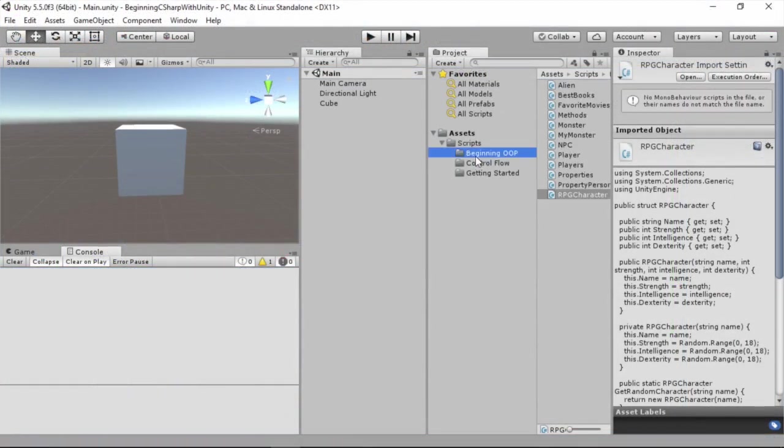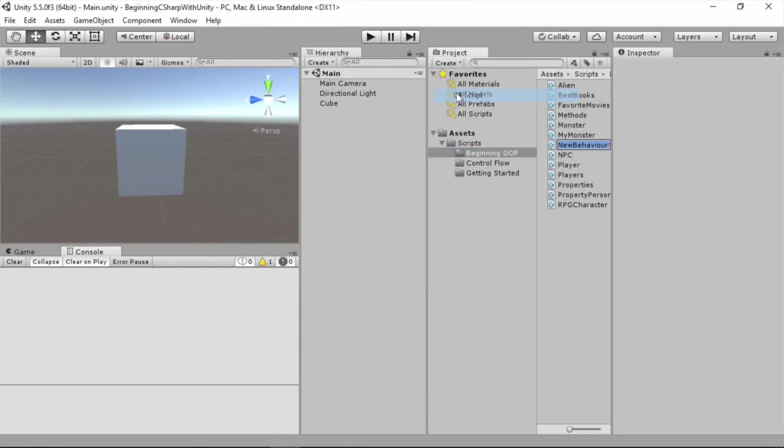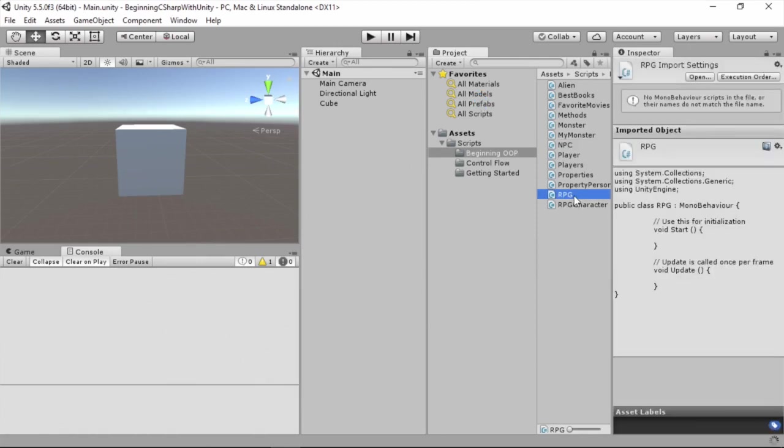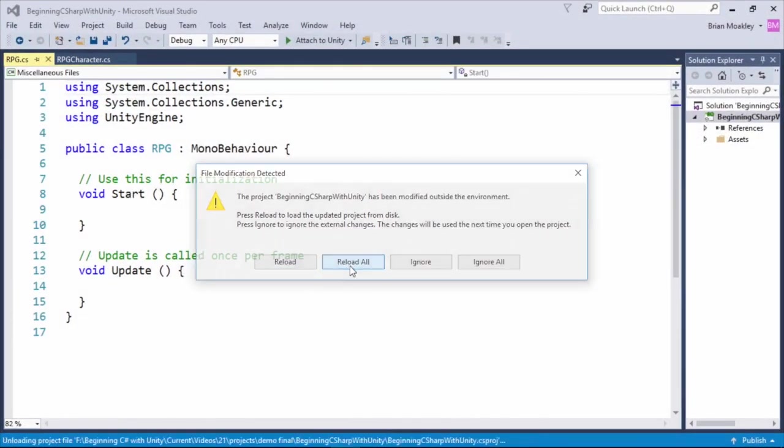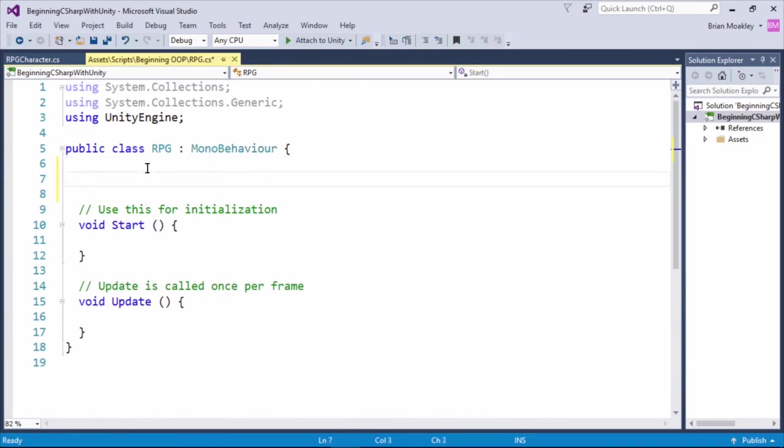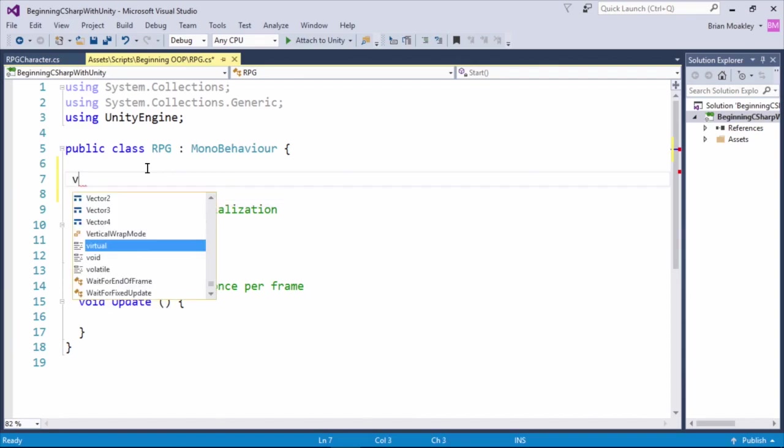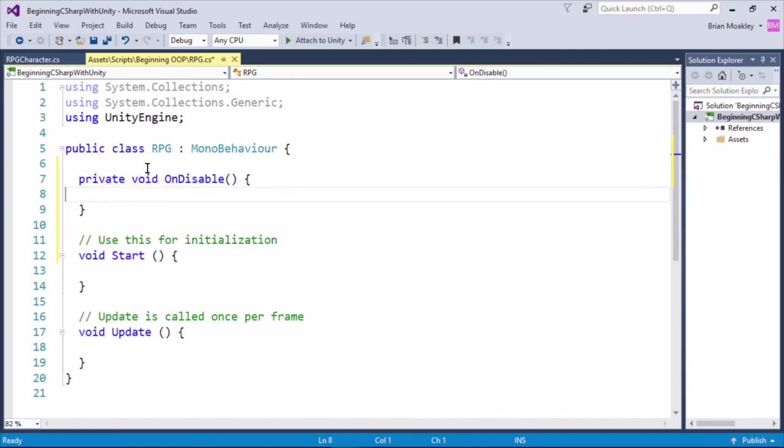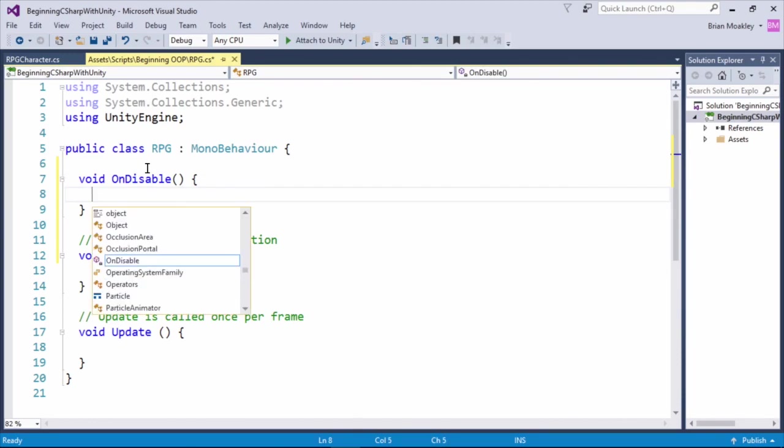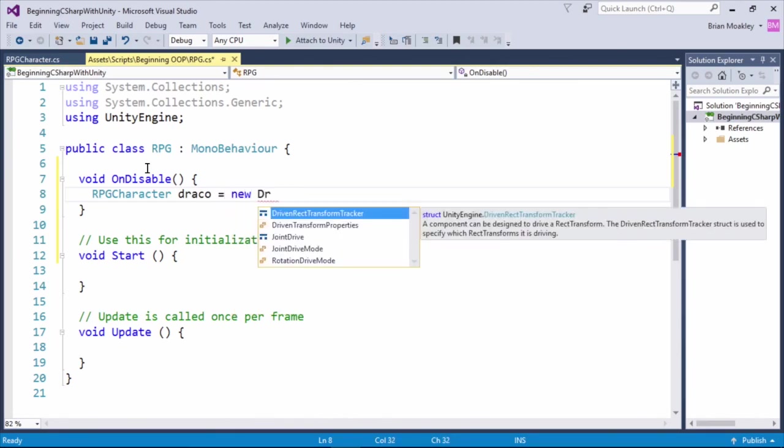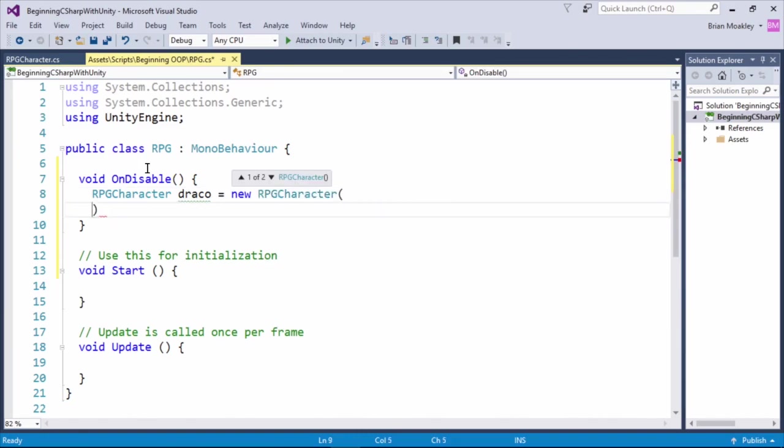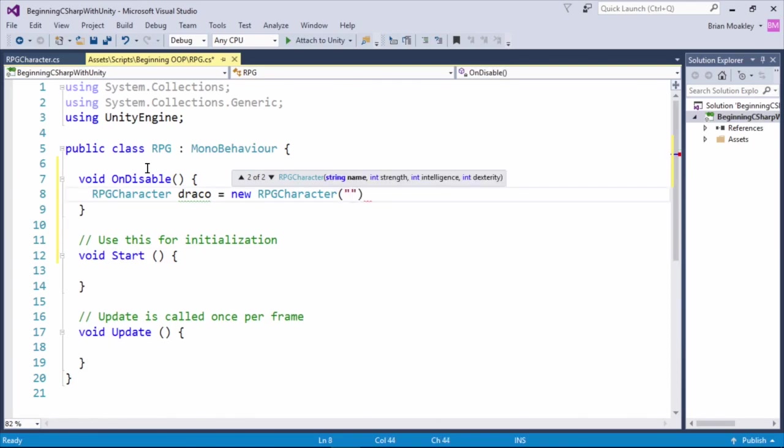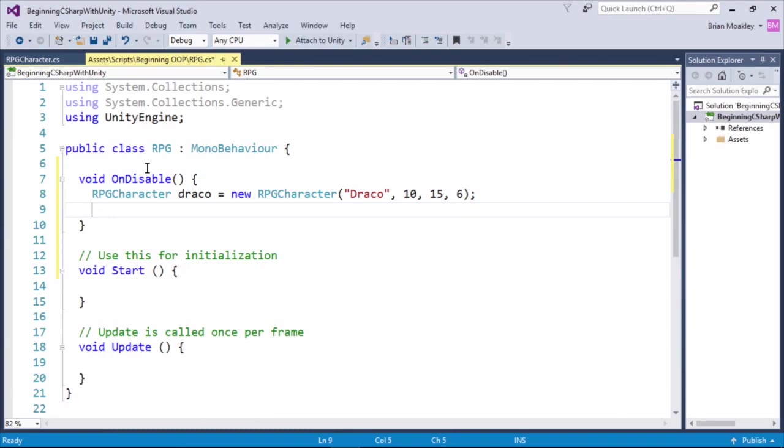Here we are back in Unity. I'm going to create another script, and we're just going to call this RPG, like so. And now, in onDisable, we're going to make a few characters. So here we have an RPG character called Draco, and we'll create a new RPG character, like so. And we're going to give him the name, so we'll say Draco. And you can see we have this code completion above, which really helps out. So we have the strength is 10. We'll say the intelligence is 15, and the dexterity is 6.